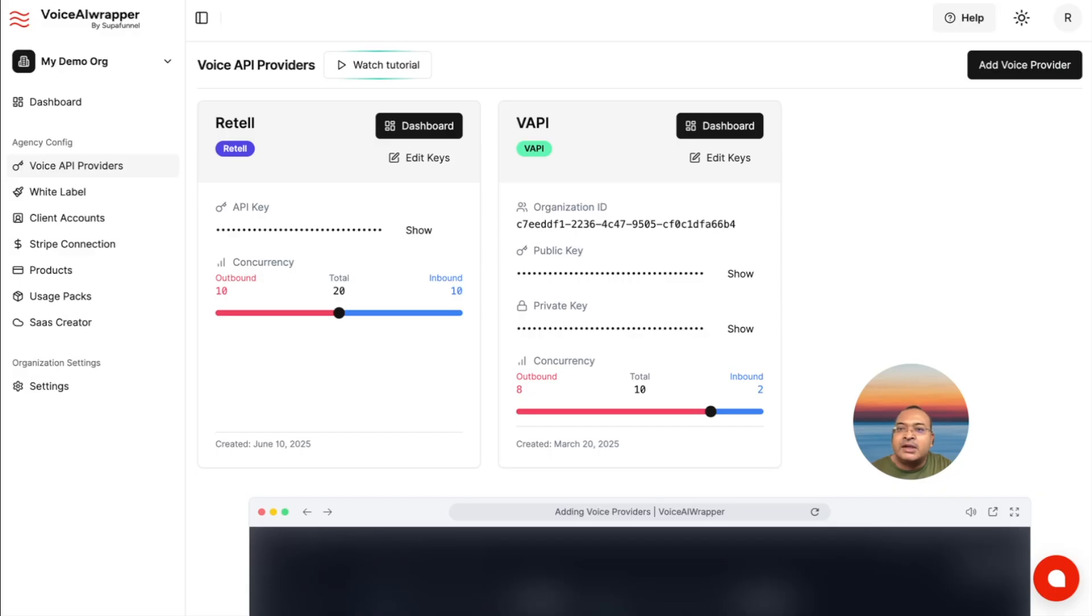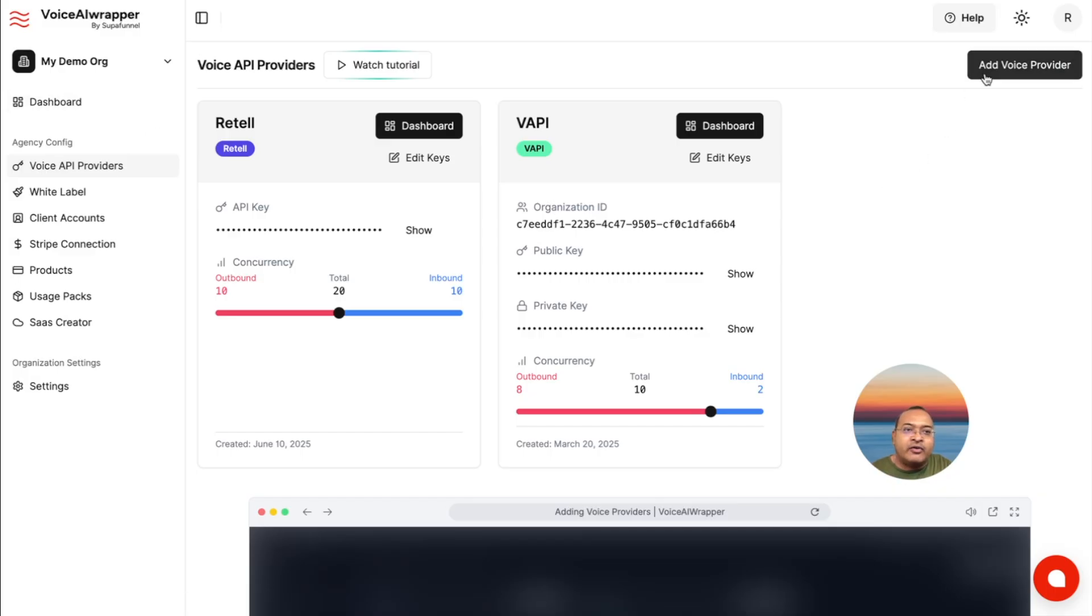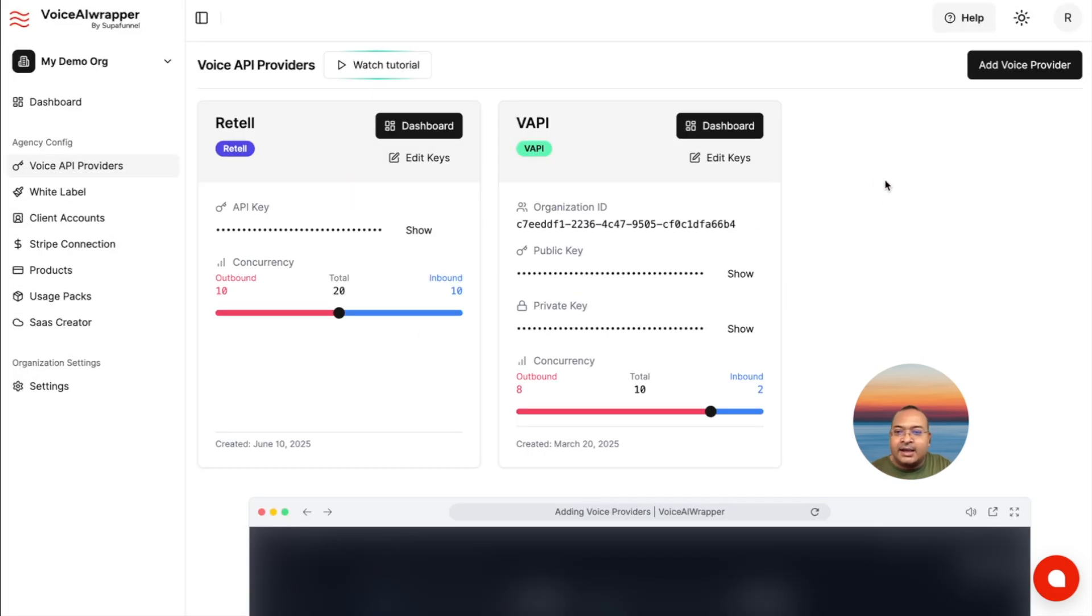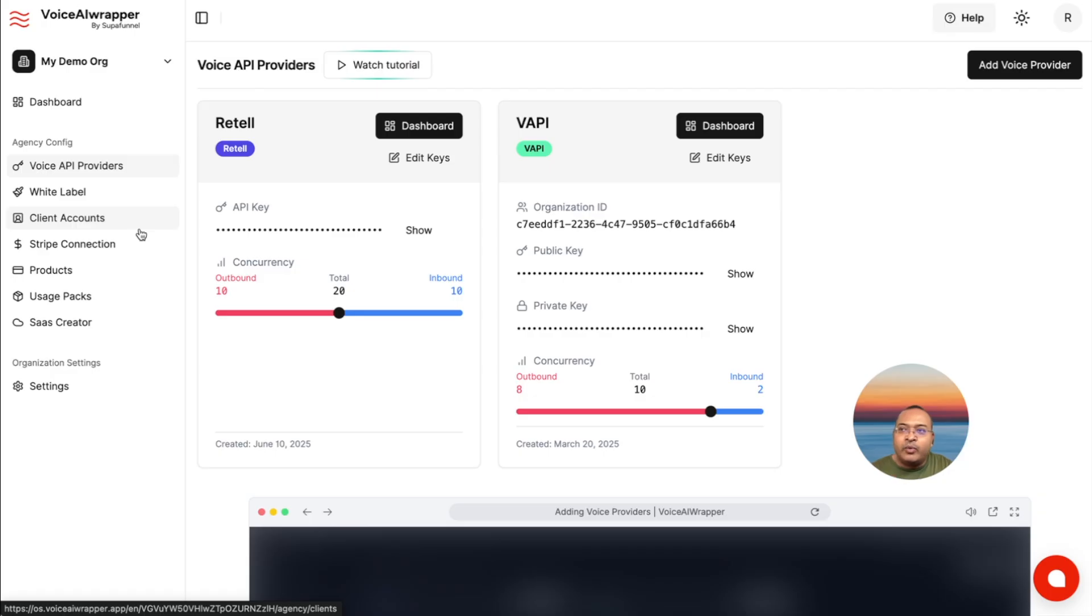all you need to do is head over to Voice AI Wrapper, add your WAPI account, and this means that entire setup can now be white labeled. And now you can resell this to clients with the integration working in the background. As simple as that.